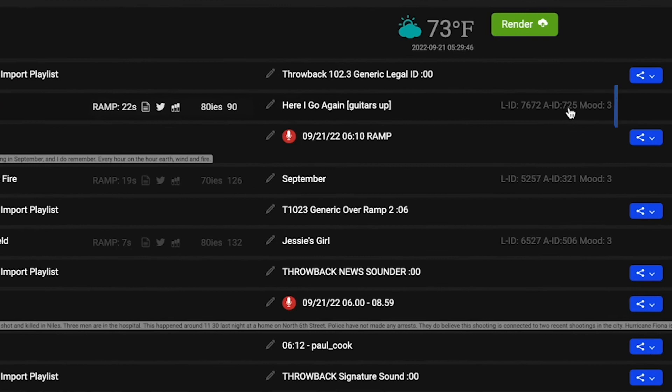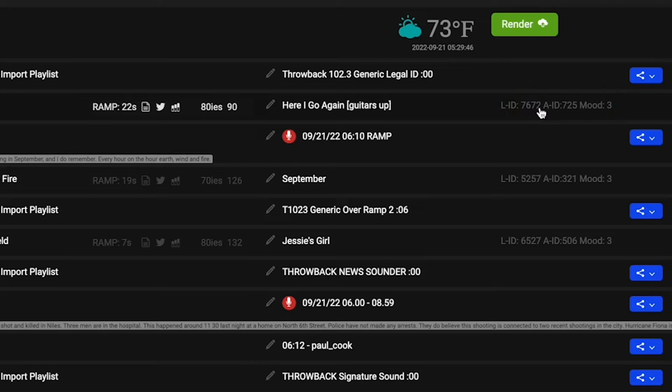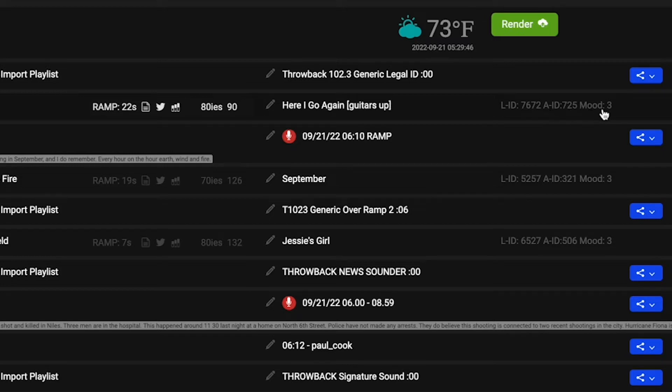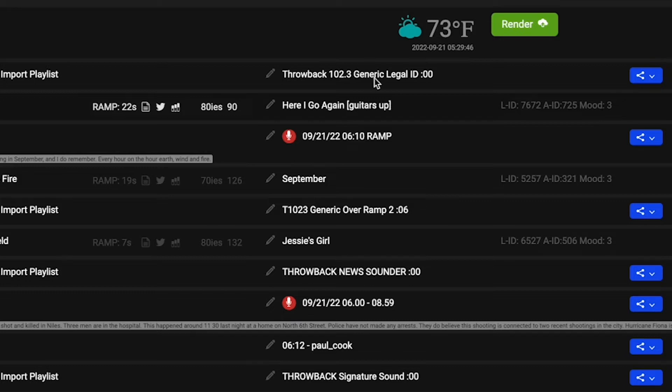Now on the far side here, we match up the IDs to your music scheduling system, whether it's Music Master or Selector or another system. That's what the LID and the AID are. And then the mood is another really cool way that we can sort your songs and your music. Say it's mood one, two, or three for slow, medium, or upbeat in terms of the tempo of the song. We can match those up to different voice tracks in the archive and other things to make sure your station sounds as smooth as possible and isn't going from a fast voice track to a slow song or vice versa.